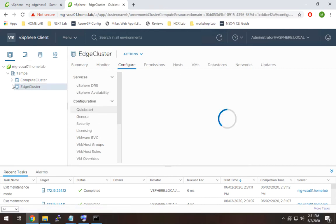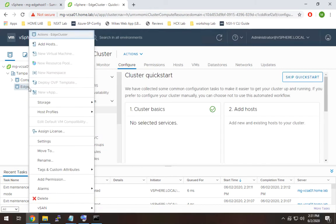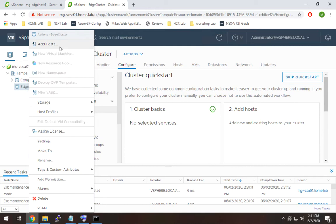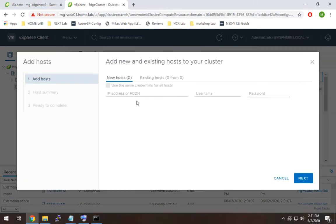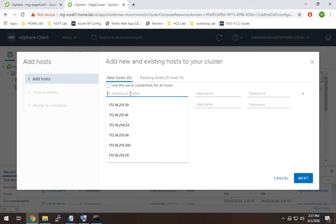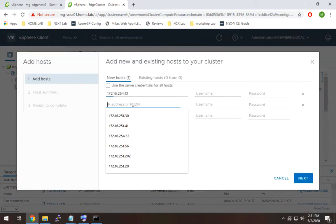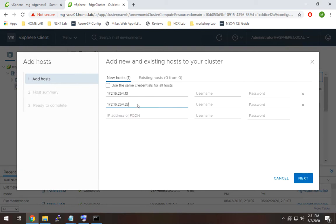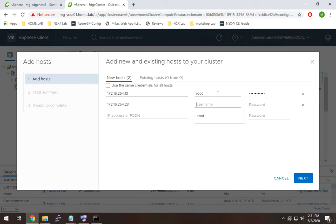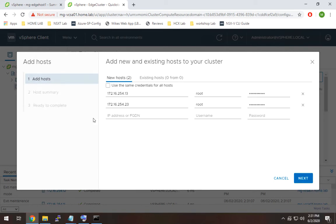All right, so I'm going to minimize this, keep that out of the way, and we're going to do the same for the edge cluster. We're going to add those hosts, and these are going to be 254.13 and 254.23, and there we have it.